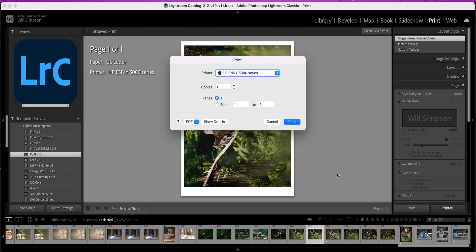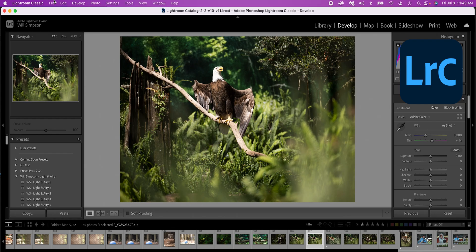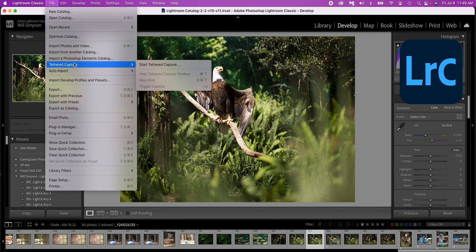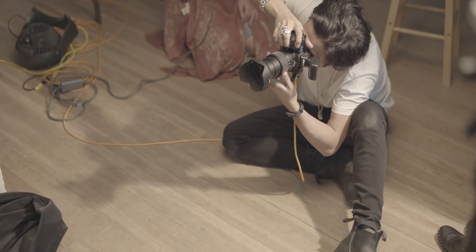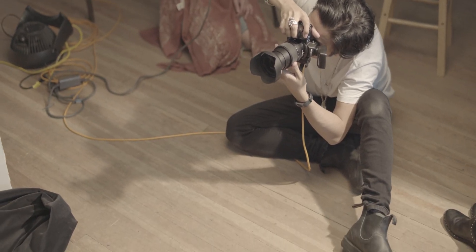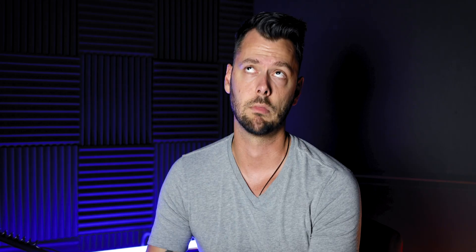You cannot print from Lightroom CC. The next difference is tethering — where you connect your computer to your camera and every time you take a shot, it comes up on screen. That's really useful for studio shoots, but tethering is not available in Lightroom CC, the cloud-based version.